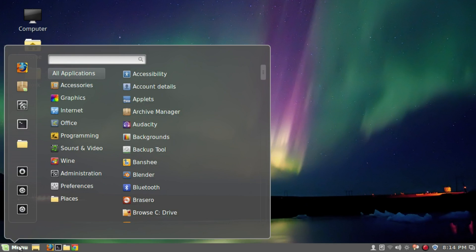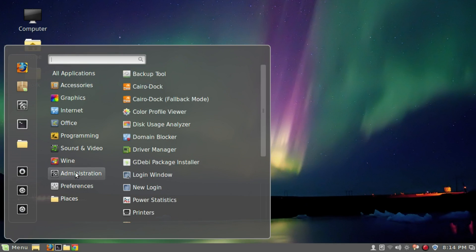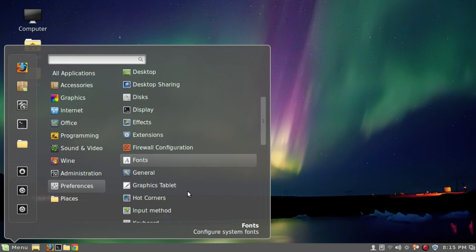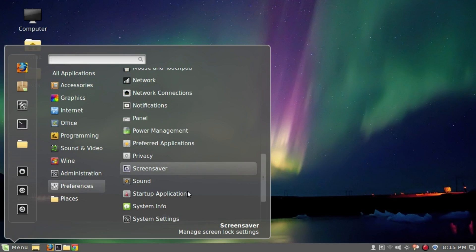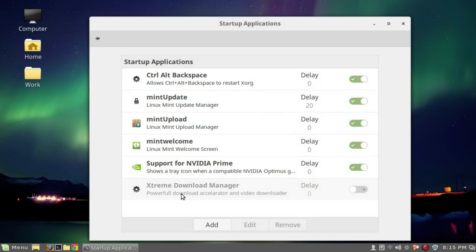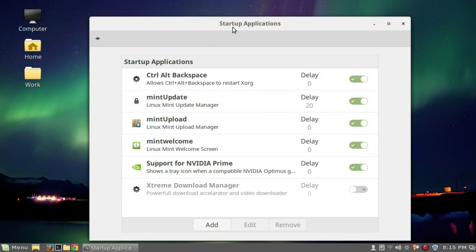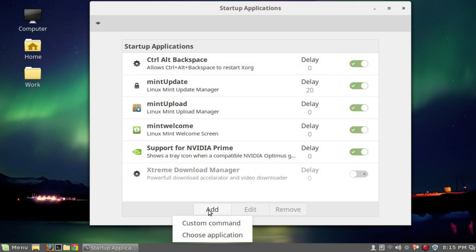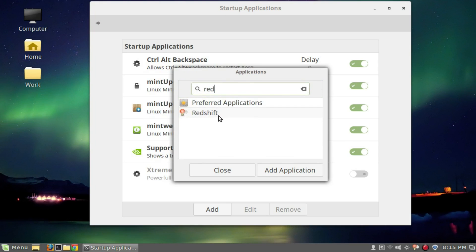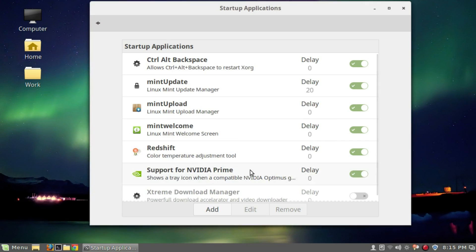You can go to menu, then preferences, then startup applications. Click startup applications and you can add. Click add, then choose applications. From here you can search for Redshift and add the application. It will be added to the list.